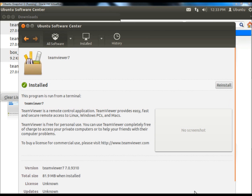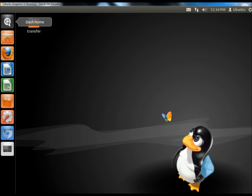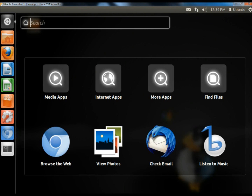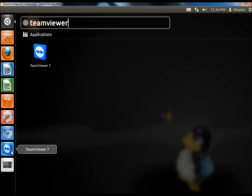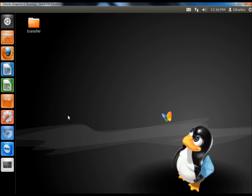TeamViewer installed successfully so I'm going to close the Ubuntu Software Center. Now I'm going to go to Dash Home and in the search box I'm going to type in TeamViewer. I'm going to click and hold on TeamViewer's icon and drag it onto the taskbar, and now it's locked to the taskbar. Now I'm going to open TeamViewer.